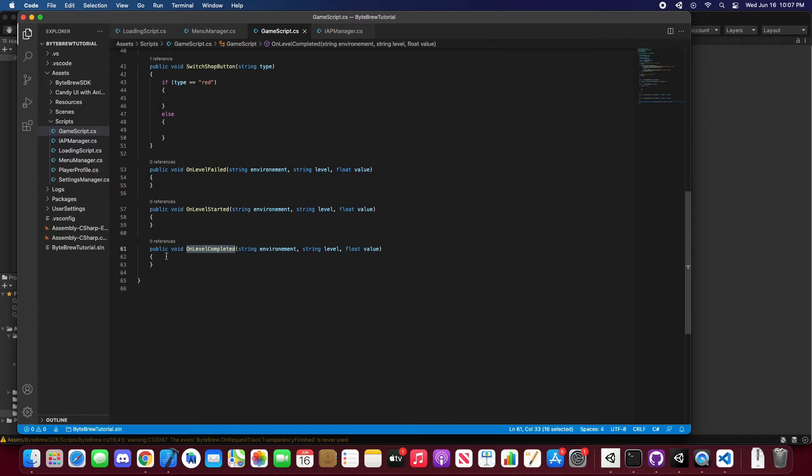Anything started, completed, or failed doesn't need to be levels. You can do a progression event for your tutorials or whatever you want. If you have worlds like a Clash Royale game with different arenas, you might want to know when an arena gets started and how long it takes for them to finish an arena or finish a game.